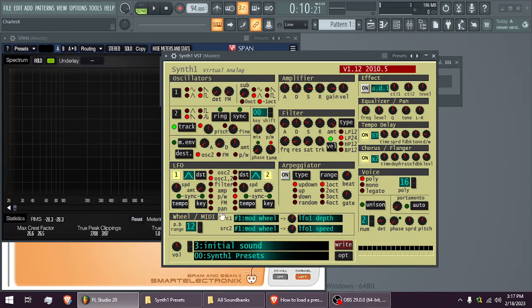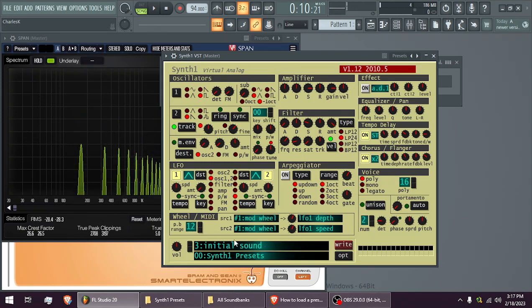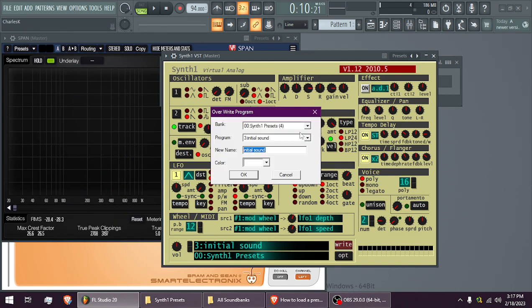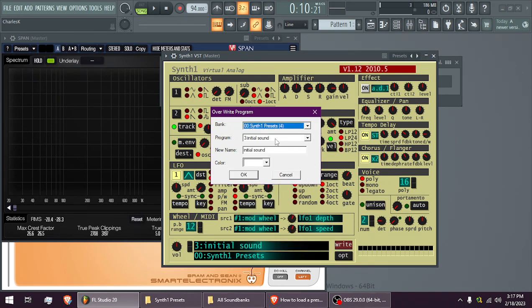Now if you've made your own sound - this is the initial sound - but say that you want to save, then you hit Write, then go to your own, whichever bank you want to save it in, like if that's your own,